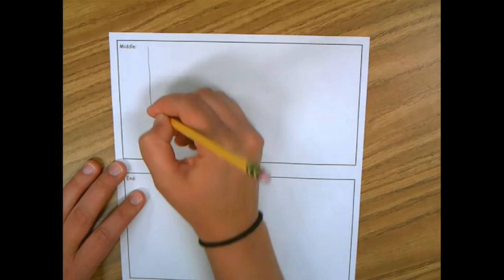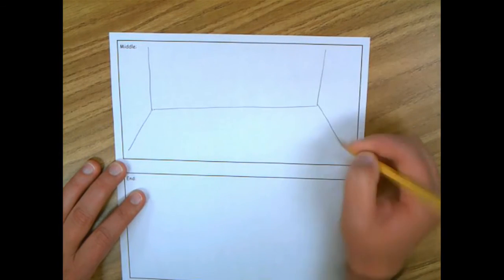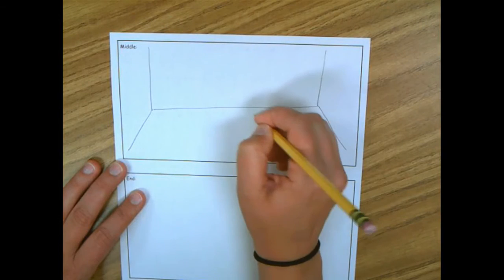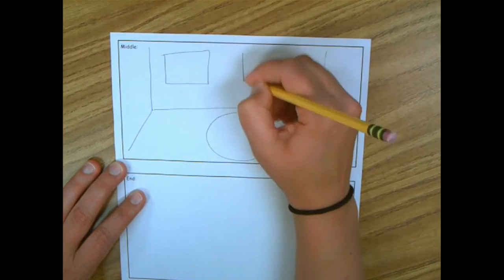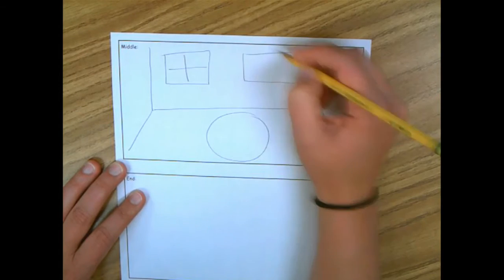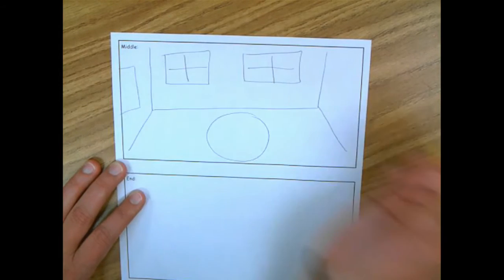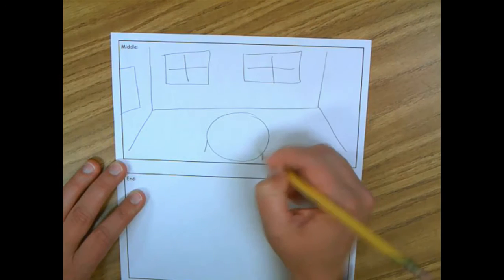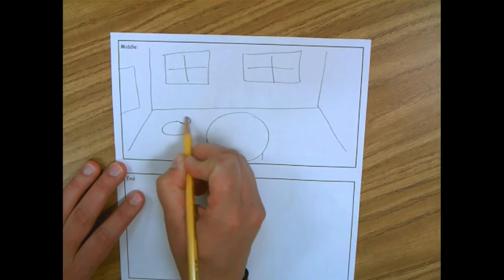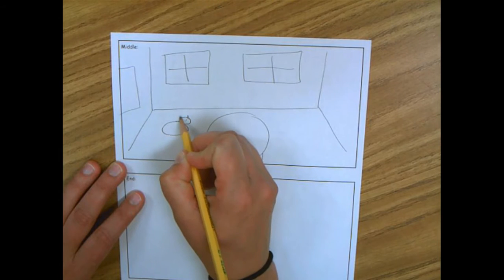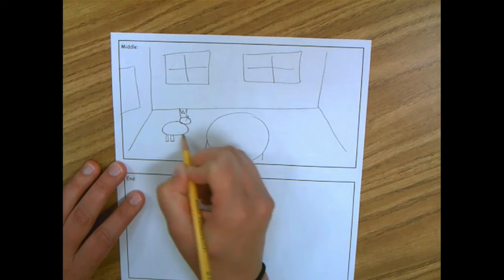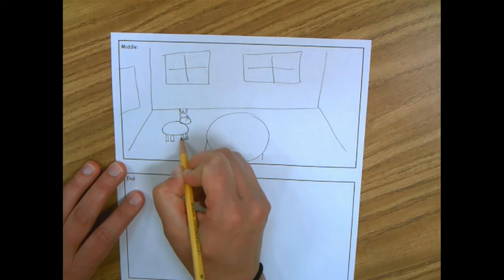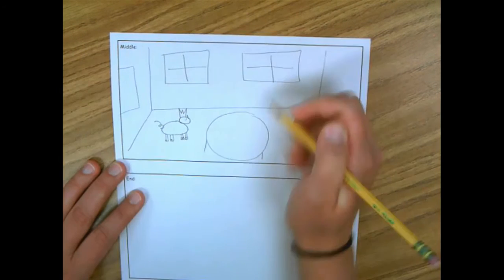I'm going to pretend like this is the classroom and there's a big table here. That's some nice windows in this classroom. And the teacher's board is here. So here's the table and Princess Pig is here with her crown on.